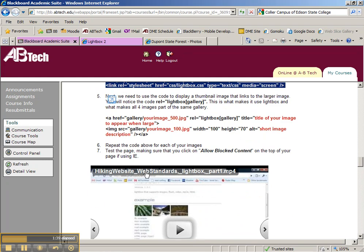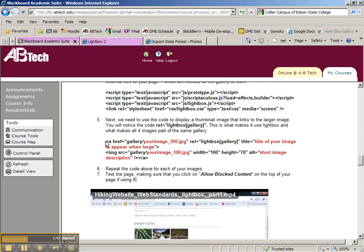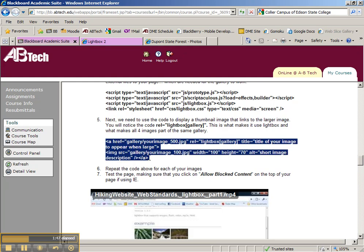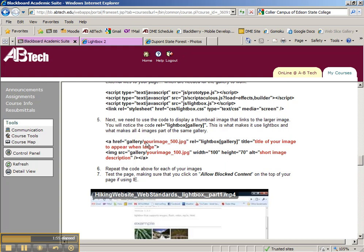So the next thing that we're going to be doing is copying in the code that we need to make one of our thumbnail galleries work. So let's select all of that text and let me quickly describe what's going on. The very first thing is an anchor tag, href, that is linking to the large image that you have so you need to replace this with your image name.